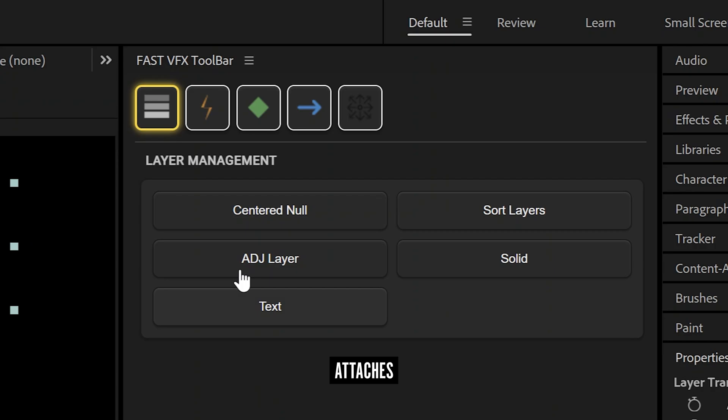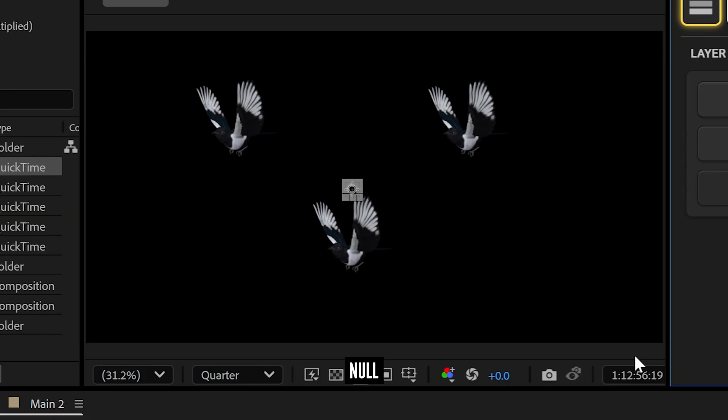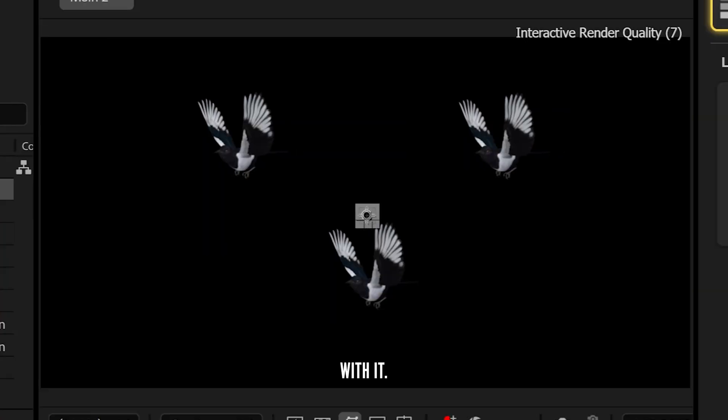Our centered null button attaches any highlighted layers to a single null. Move the null, and all the layers move with it.